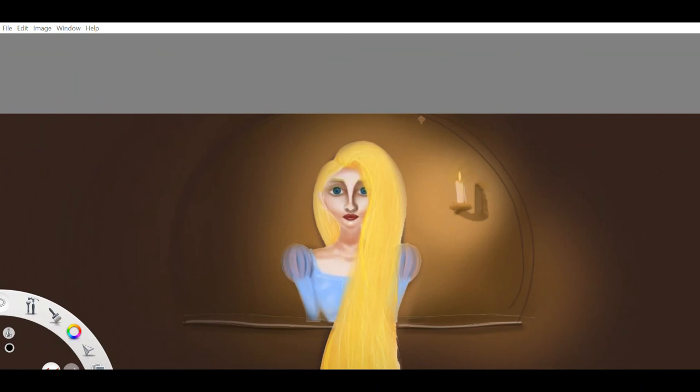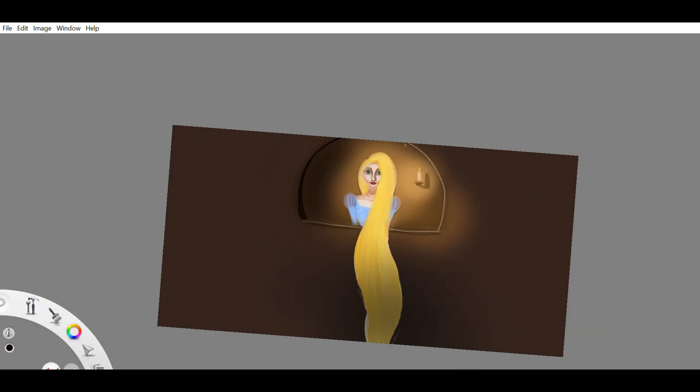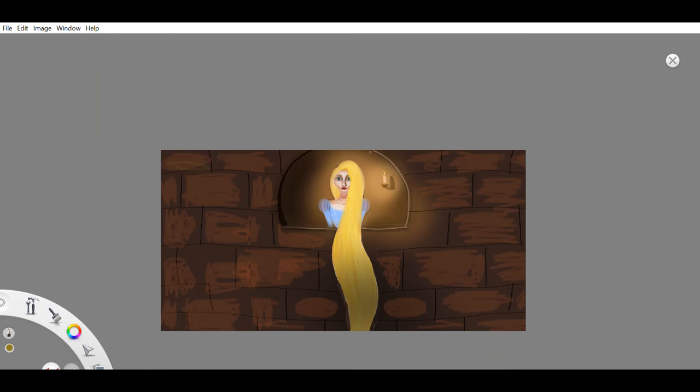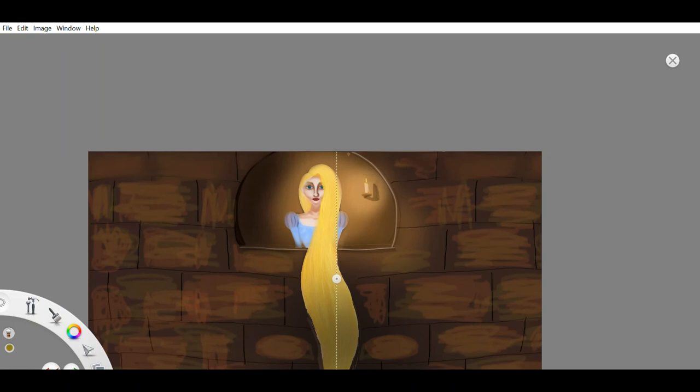Thus, he wandered about miserably for some years, finally happening into the wilderness where Rapunzel lived miserably with the twins that she had given birth to. He heard a voice and thought it was familiar. He advanced toward it. And as he approached, Rapunzel recognized him and crying threw her arms around his neck.